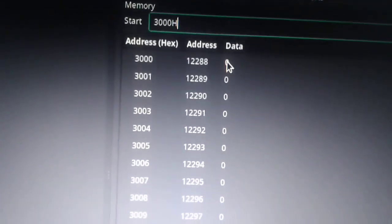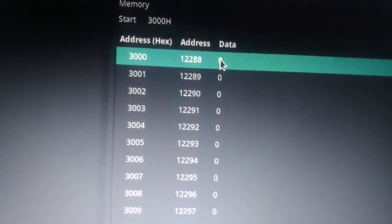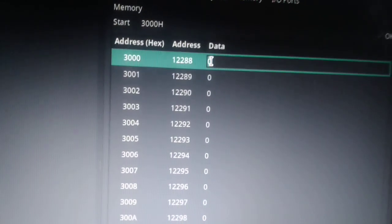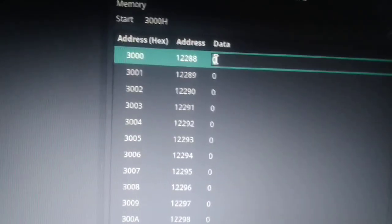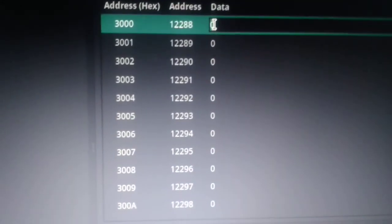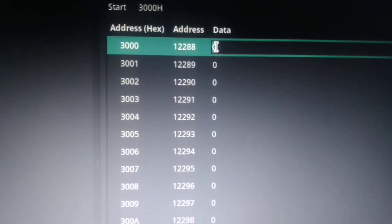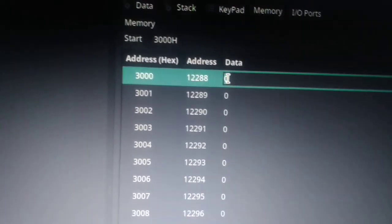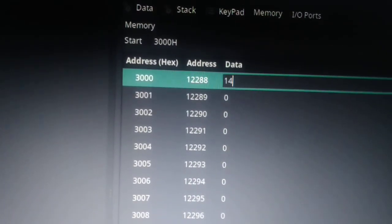Here what you have to do is you have to enter data. So let us say this is an addition program. This program will add two numbers, so we have to enter two numbers. Let us enter 14.